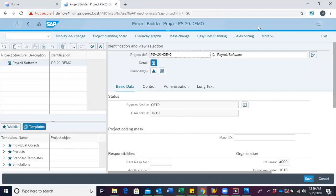WBS is a deliverable or oriented breakdown of a project into smaller components, and this is to allow for easy management of the project. There are two ways in which WBS can be created in the project builder.